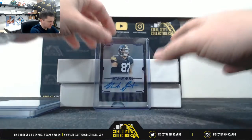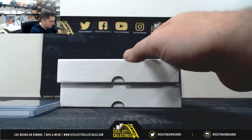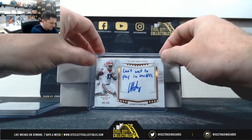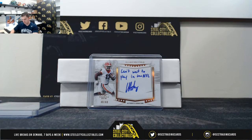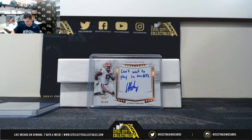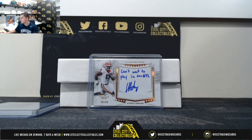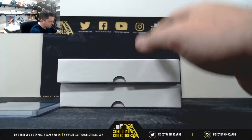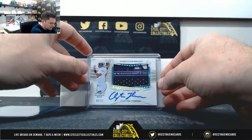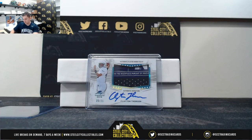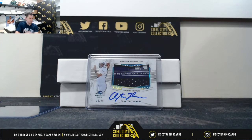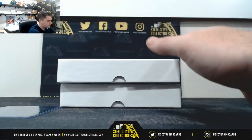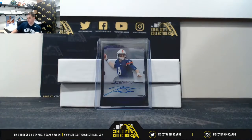Noah Fant. Elijah Holyfield. Clayton Thorson. And the Jarrett Stidham clear.